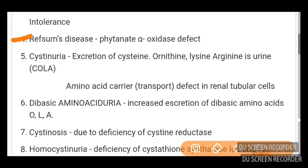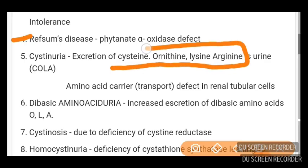Cystinuria involves excretion of COLA — that is cysteine, ornithine, lysine, and arginine in the urine. There is a defect in the amino acid carrier in the renal tubular cells, which is why there is excretion of COLA.